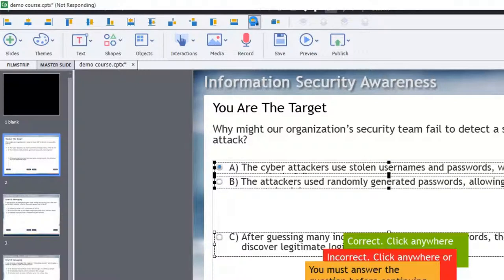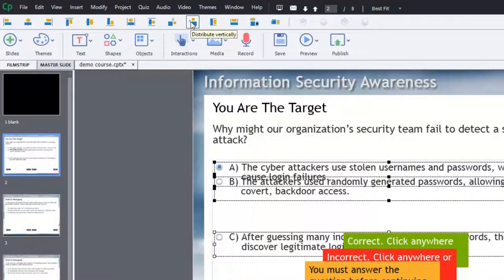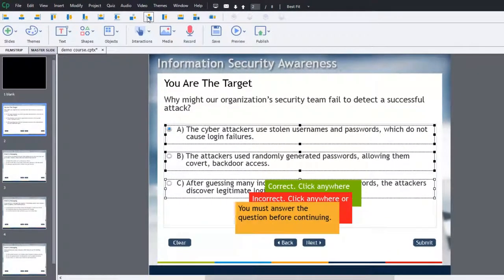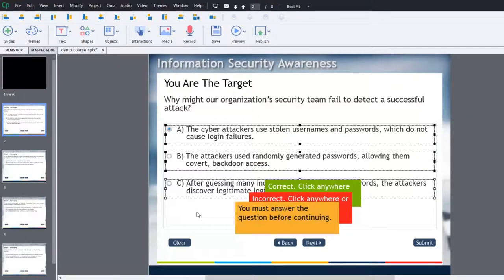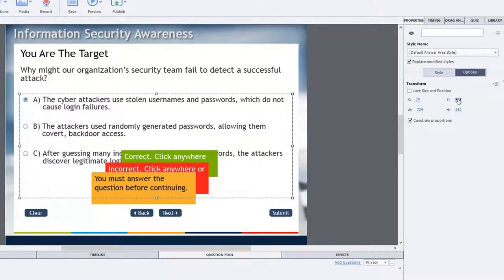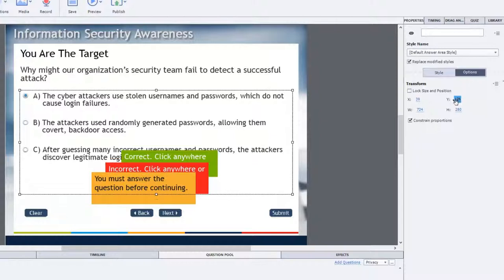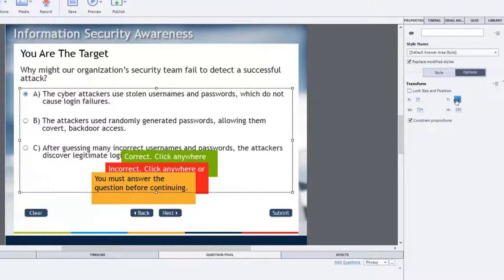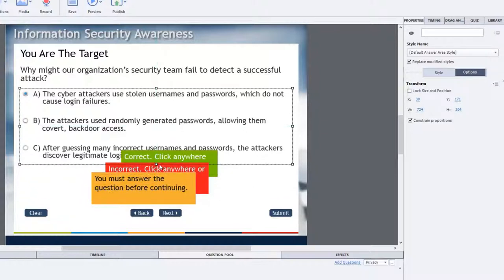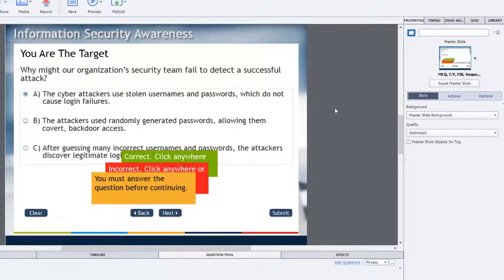What I want to do is reposition answer one and answer two so that they are in alignment. We're going to distribute them vertically so that they're in alignment with one another. So now they appear nice and even on the page. Of course, I can reposition all of the answers together by using again the Y coordinates in the transform to bring that up a little bit closer to the question itself. And then I can resize the height of the answer box to be appropriate. So there you go.